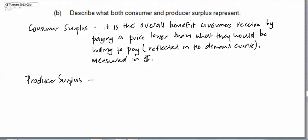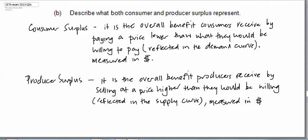So what about producer surplus? Well it is the overall benefit producers receive by selling at a price higher than they would be willing to sell for, as reflected in the supply curve, also measured in dollars.